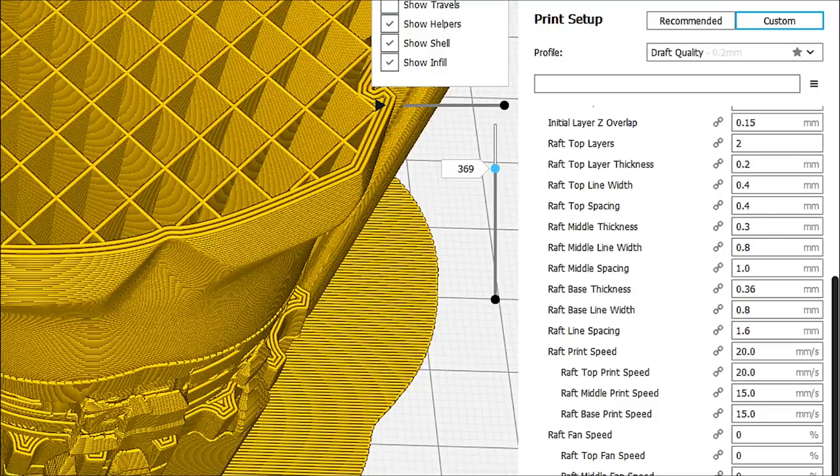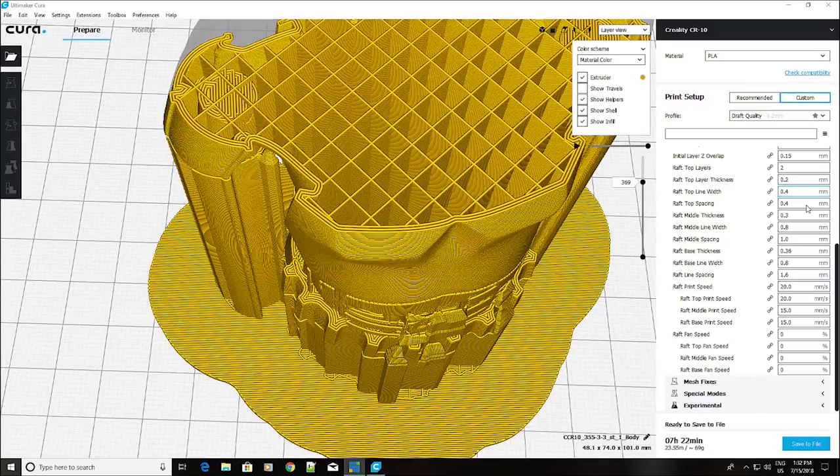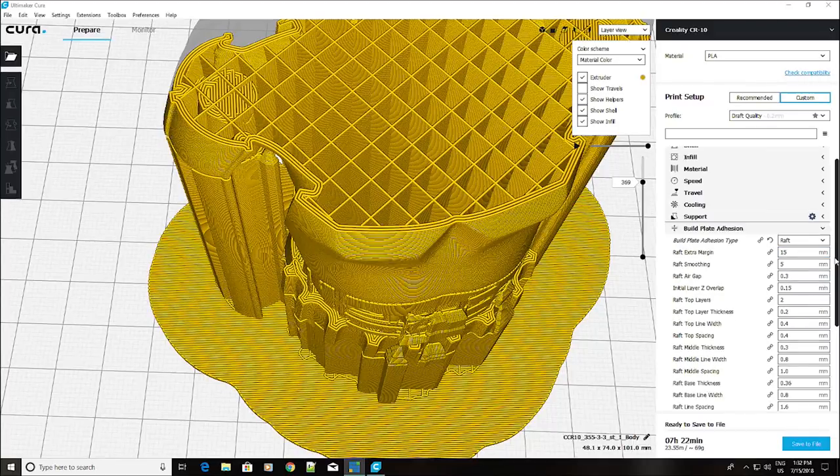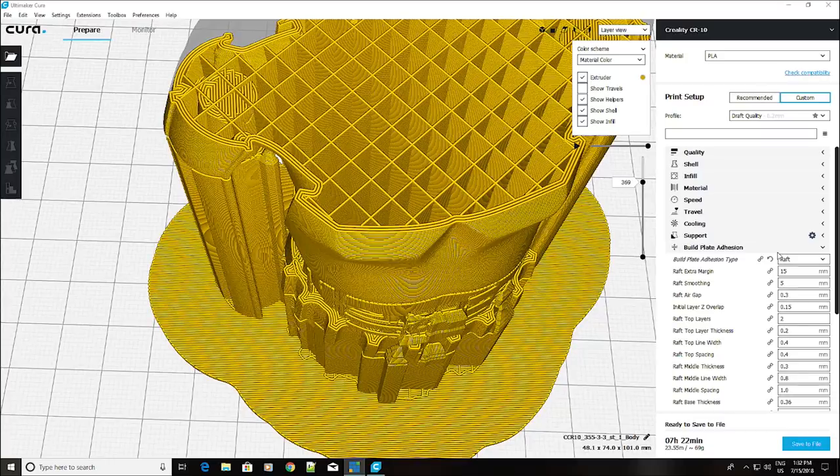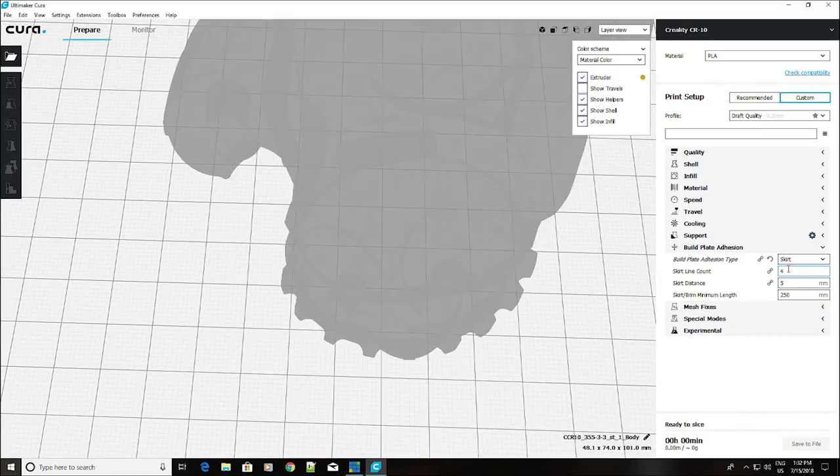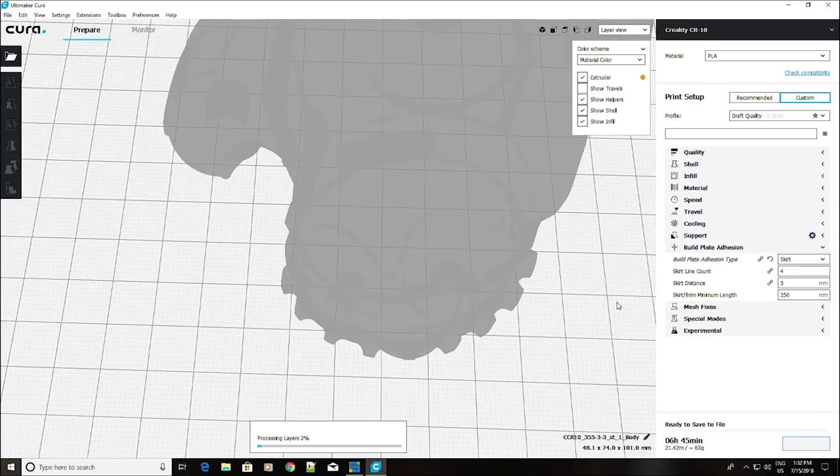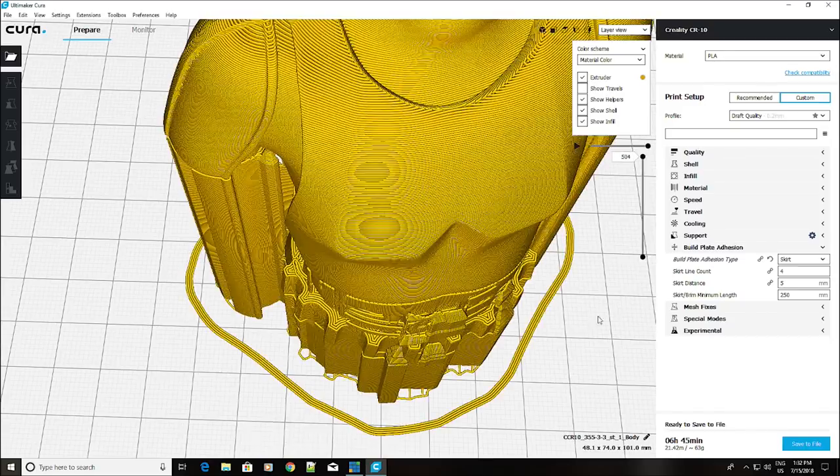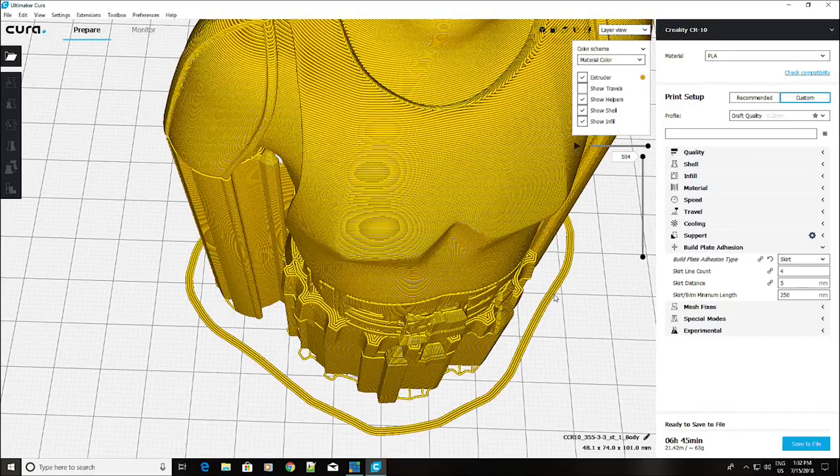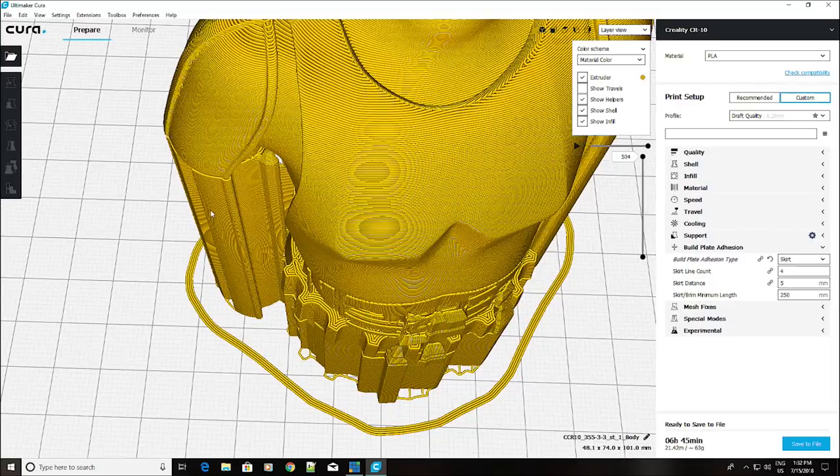Let's go back to our full screen. So, that is some of the difference. If we go back up and we decide to choose instead of raft, we want to use a skirt. It's going to redo the model again. It's going to rebuild the model and slice it. And you can see it's building a four-line skirt. And then it's starting to do the support material and build the model.